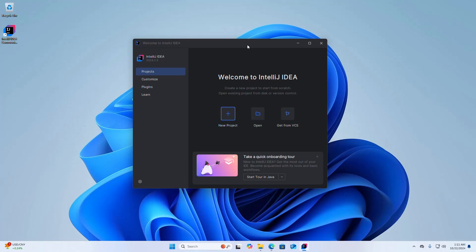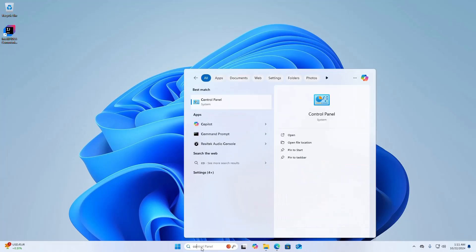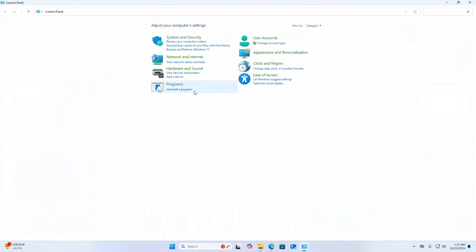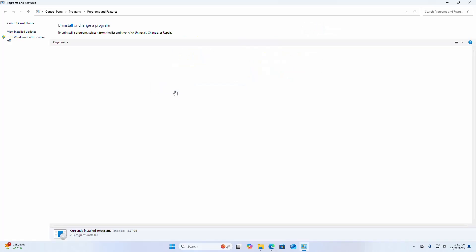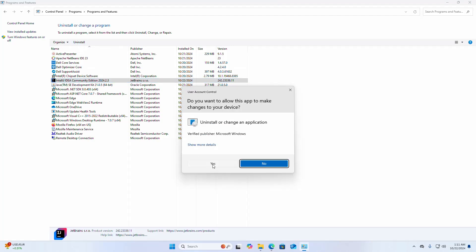Now I am going to show you how to uninstall IntelliJ IDEA Community Edition. Close the application, then open Control Panel. Select View by Category, then click on Uninstall a Program. Select IntelliJ IDEA Community Edition and click the Uninstall button. Select Yes to confirm.